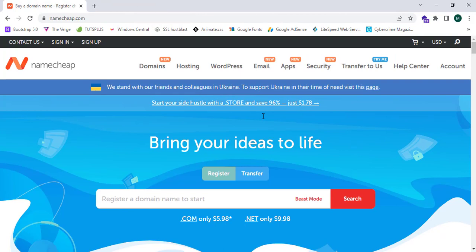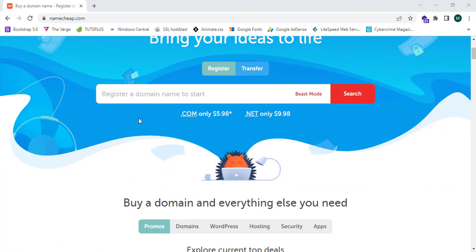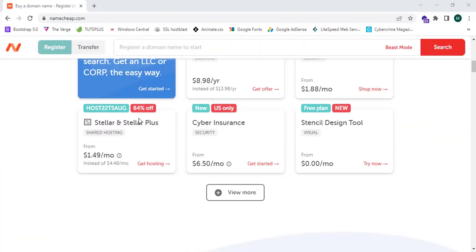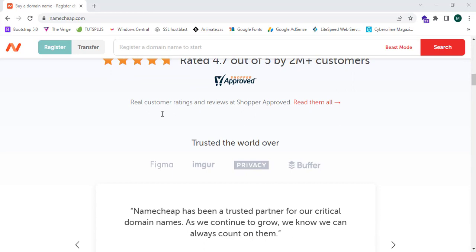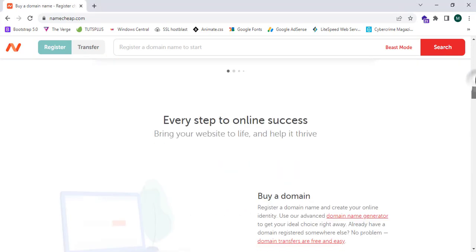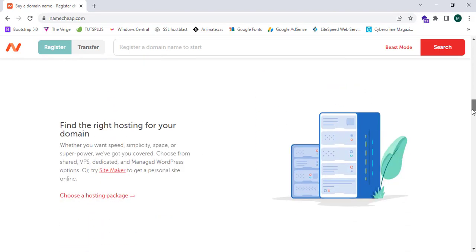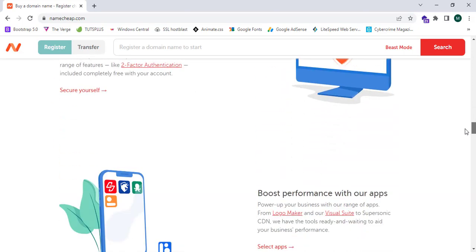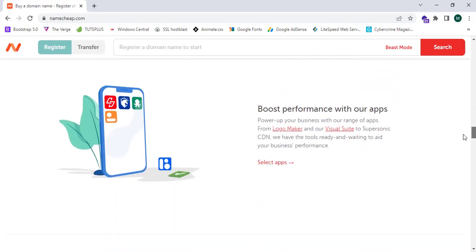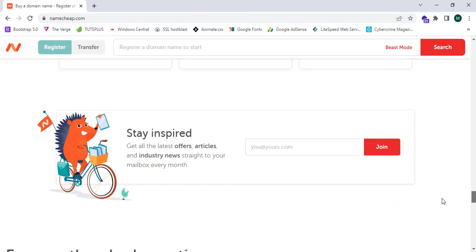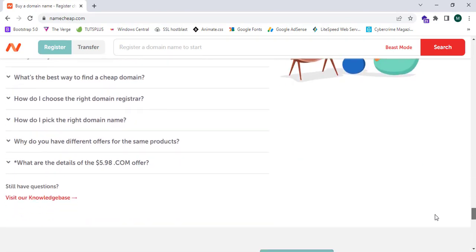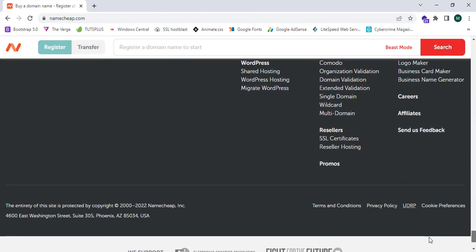Namecheap provides awesome security services in domains and hosting services. Now let's explore the Namecheap.com website fully. This is a trusted platform, 100% trusted, and lots of people in different parts of the world register domains over here.